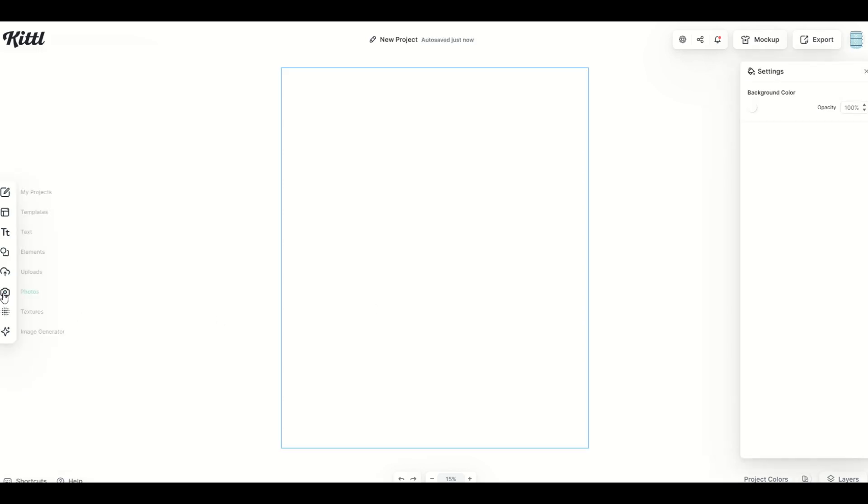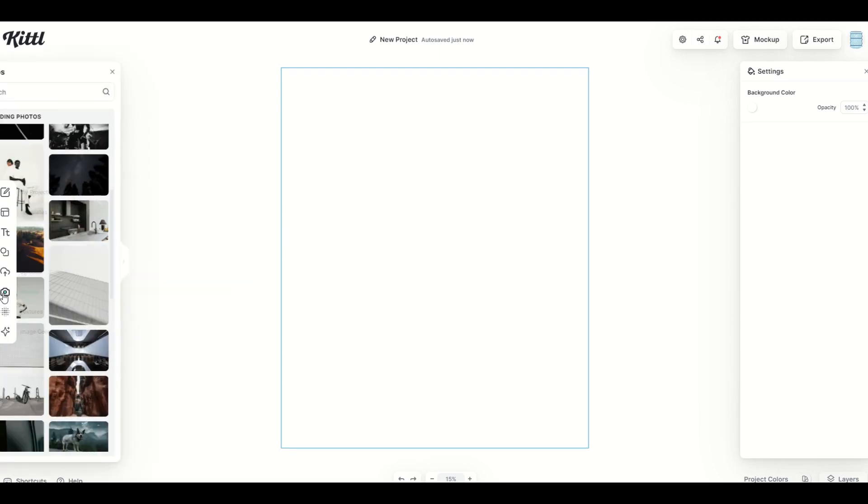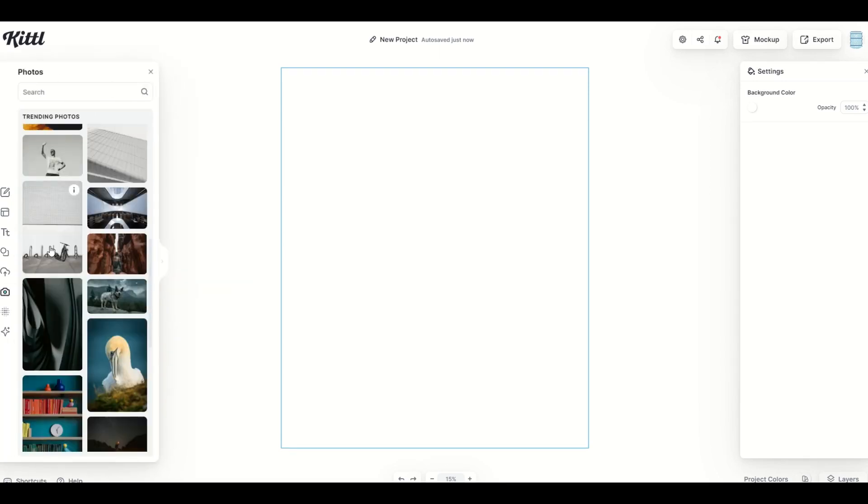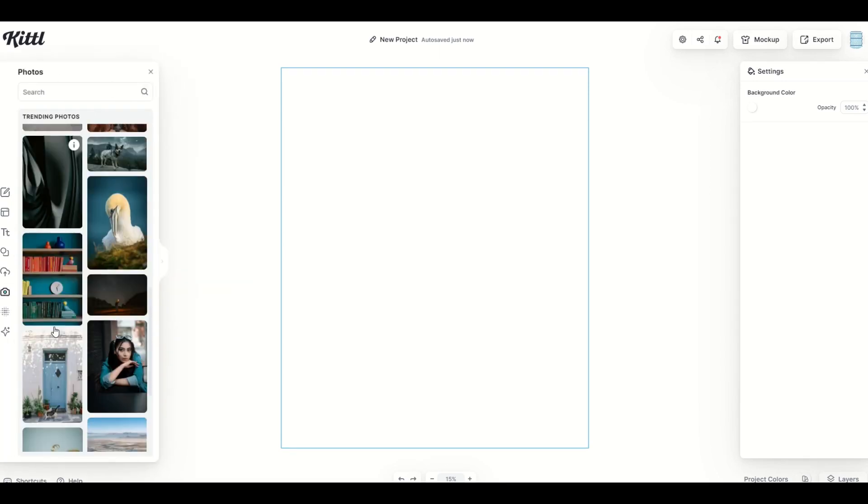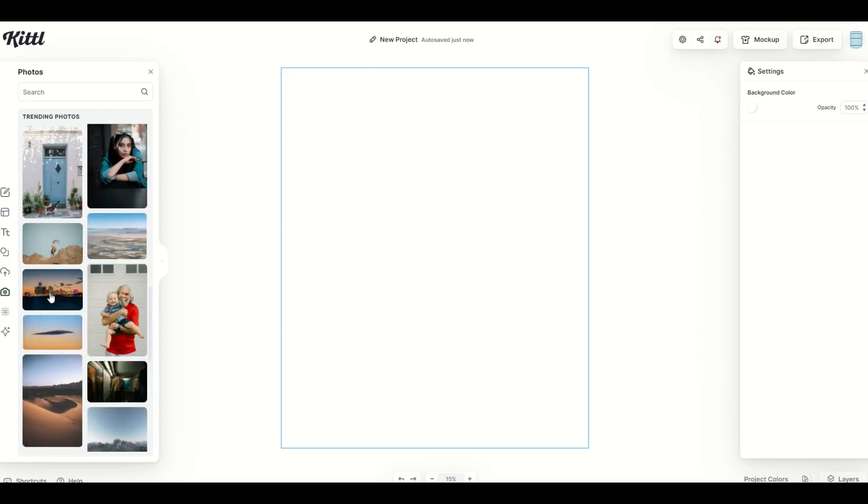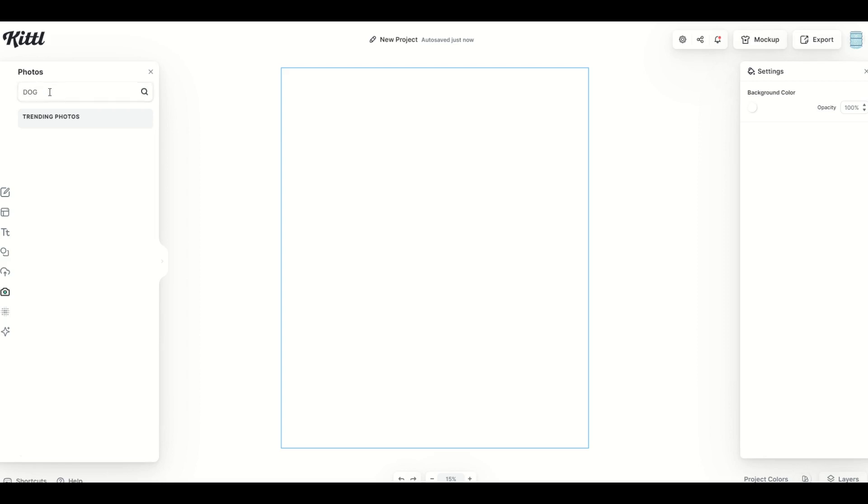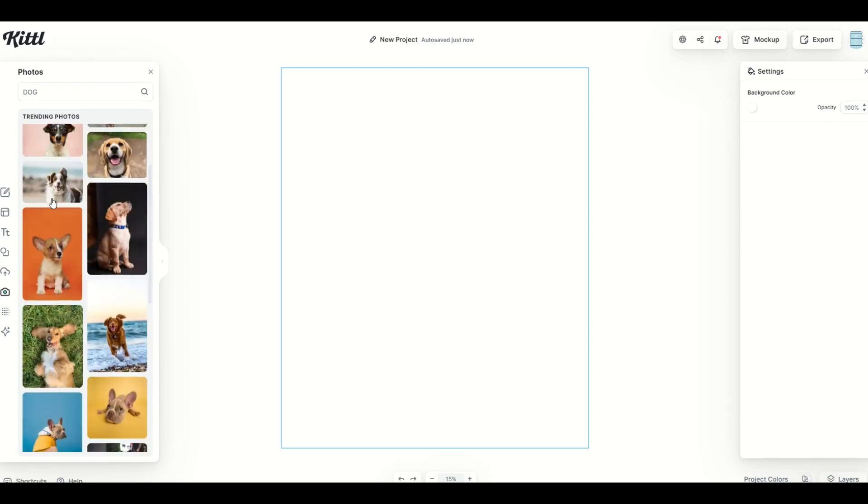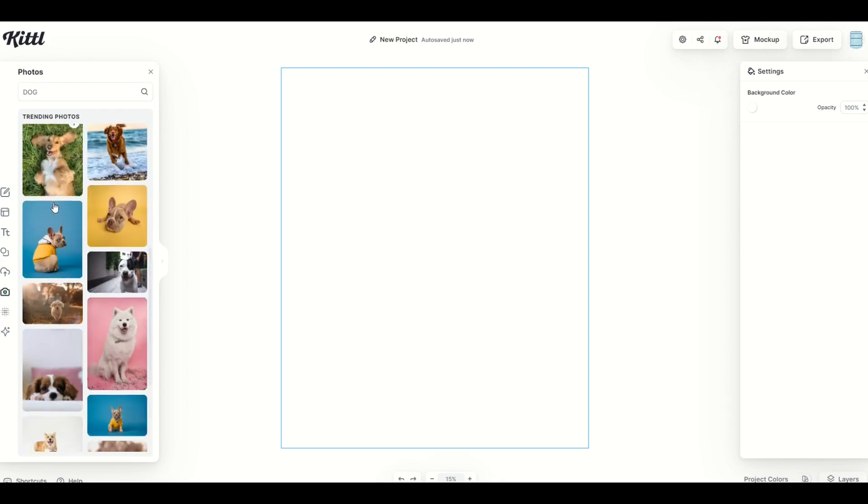To access the photos is pretty simple. It's on the left-hand side, there's a little camera icon. And then you're gonna get trending photos to start. So you can just scroll through and see what you like. There's also a search option at the top. So I'm gonna type in dog, for example, and we can see there's a bunch of cool dogs.